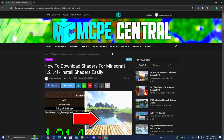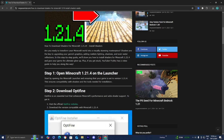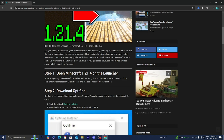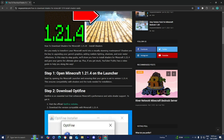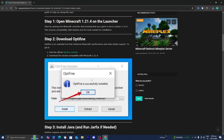The next thing you want to do is go to the link in the description down below or in the pinned comment. It should take you to a page that provides a written step-by-step guide on how to download the shader, and it will also give you all of the direct links to the files and resources we need. So we just did step one, which is to open Minecraft 1.21.4. The next thing we need to do is install Optifine.